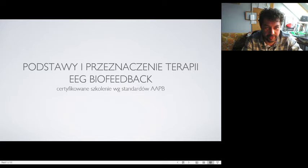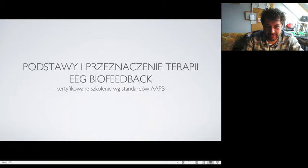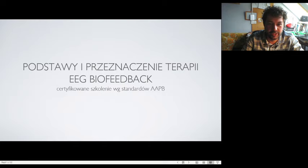Każdy z Państwa może nauczyć się jak przygotować streaming live na YouTubie. Dlatego też gorąco polecam możliwość uczenia się w tym zakresie.